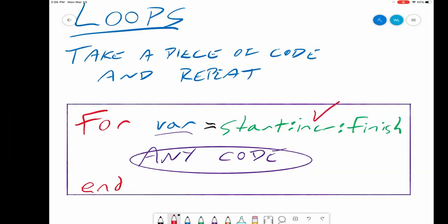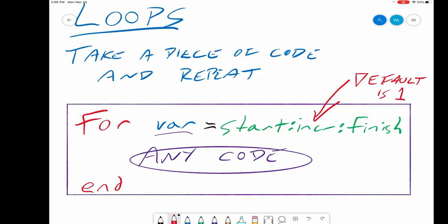Just a couple of notes: the default increment is 1. That's our generalized for loop structure.